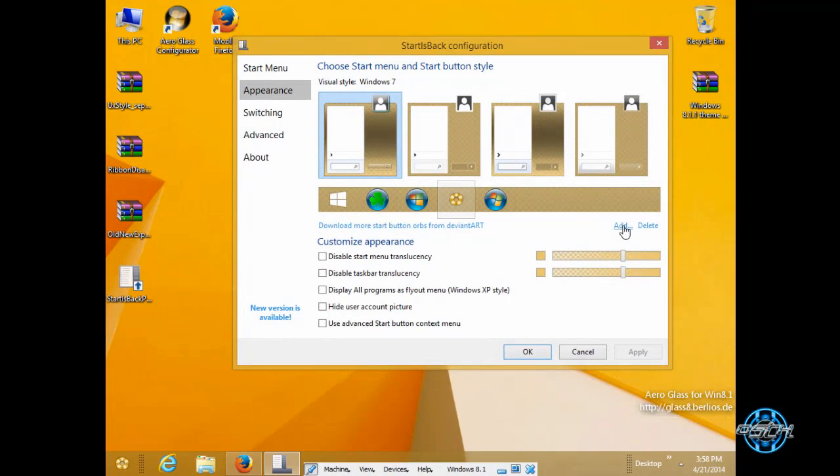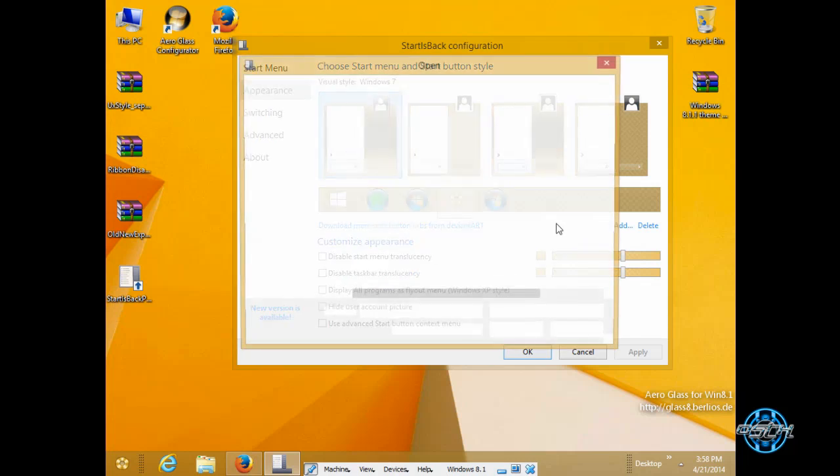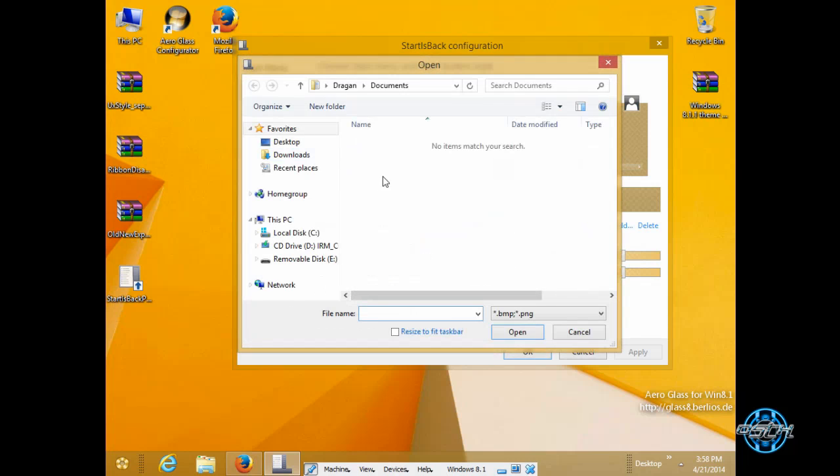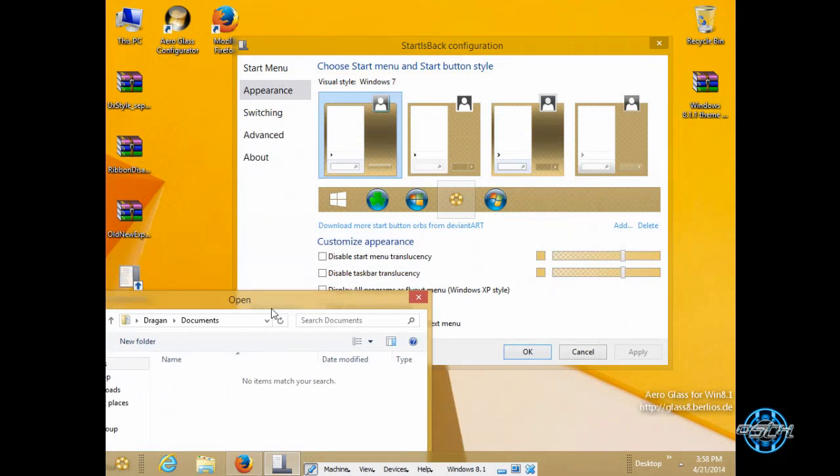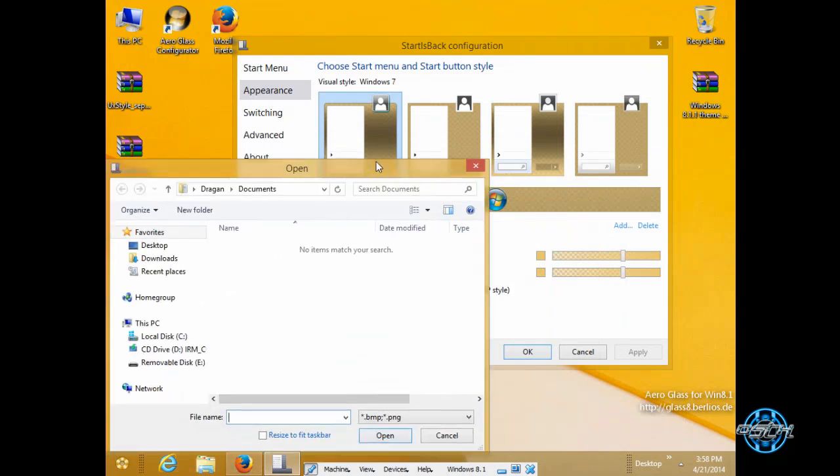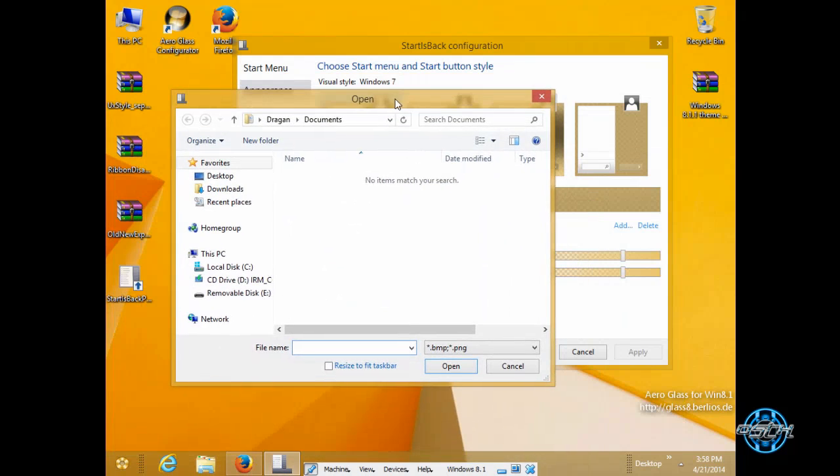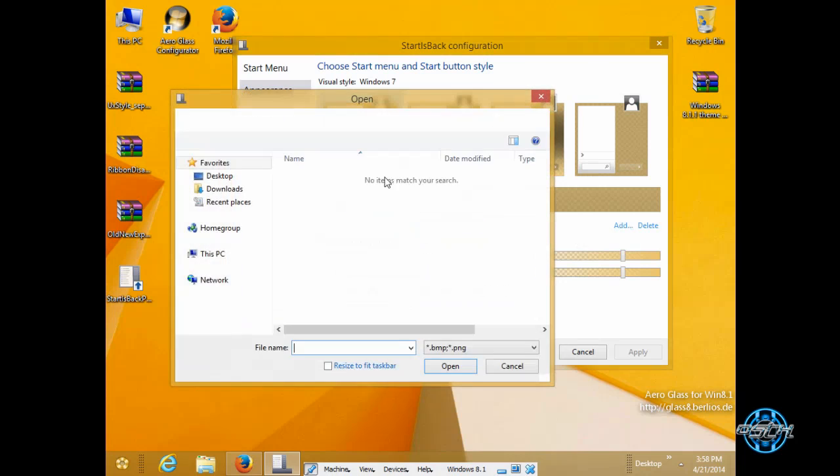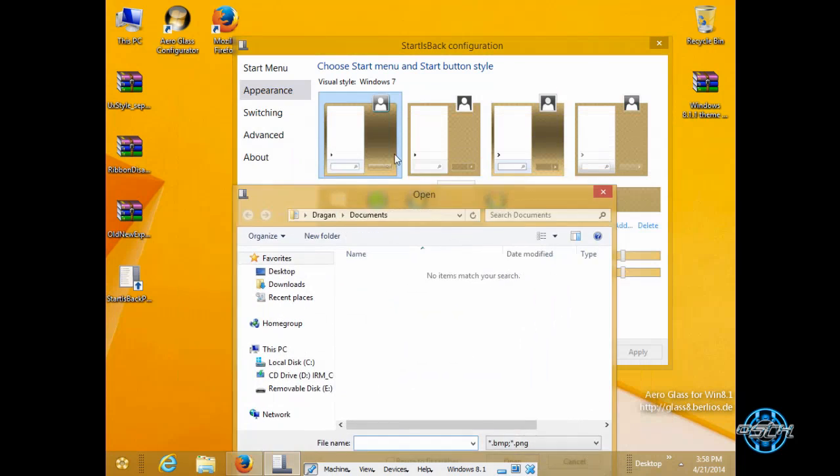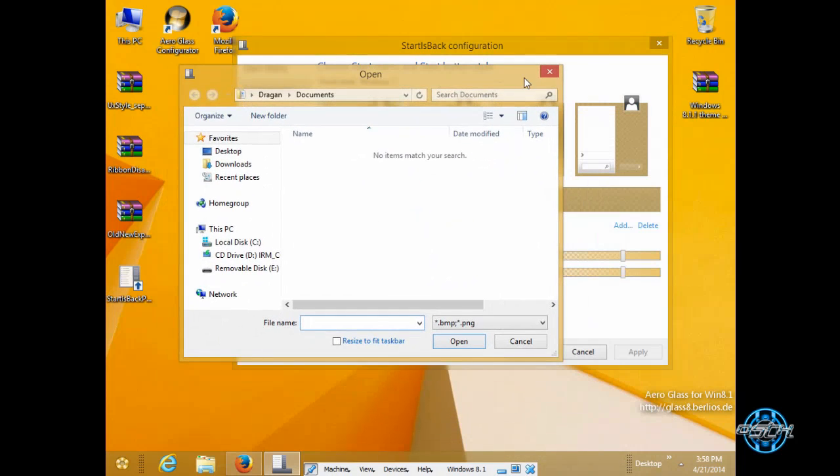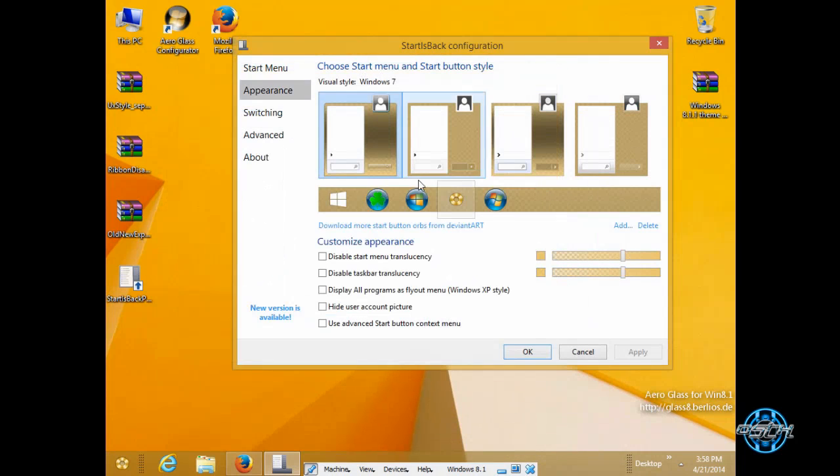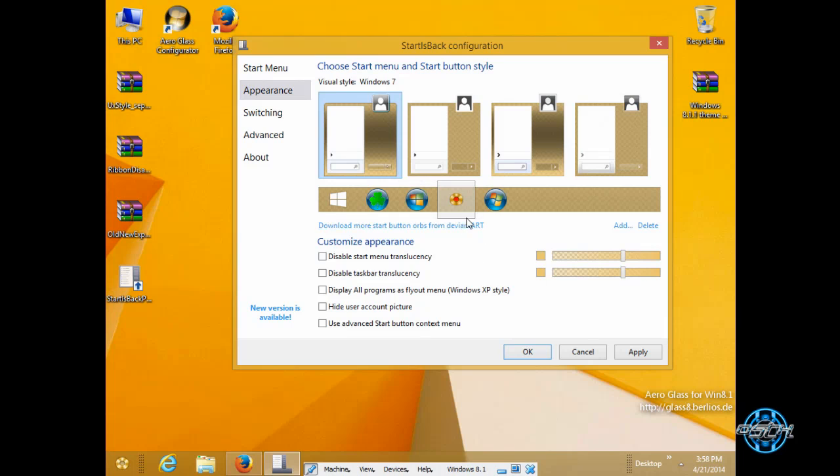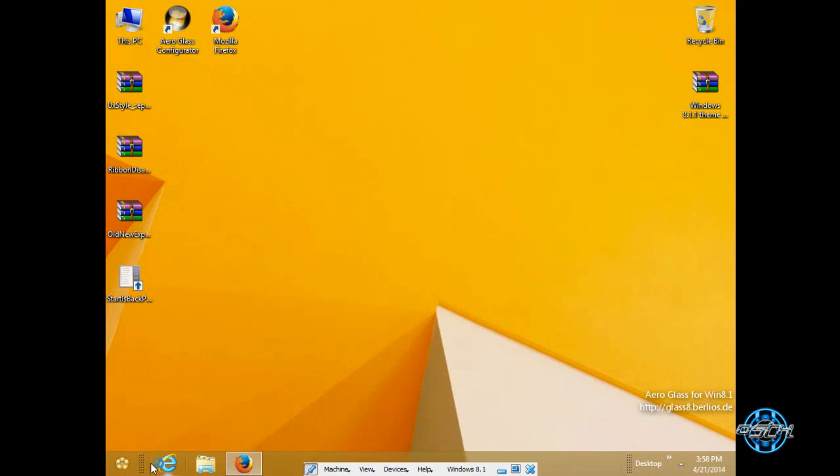By going to add you can go and browse your PNG or BMP I am not sure right now. However just go to add and go and browse your start button image. Right now I have my custom start button click ok and that's it.